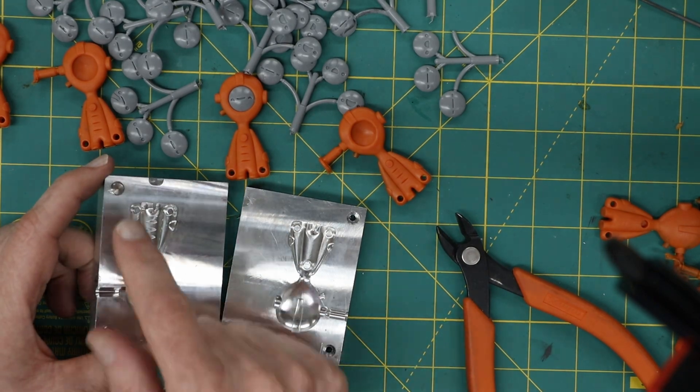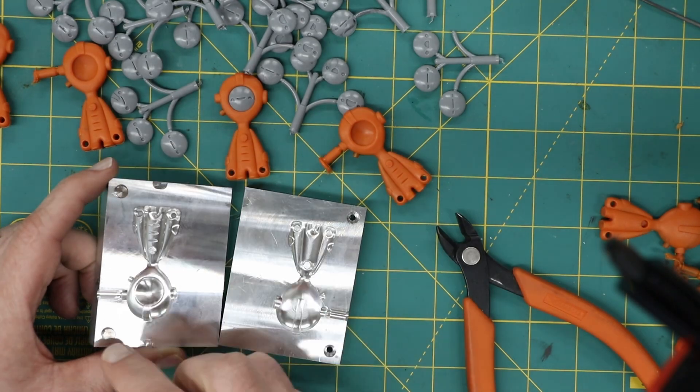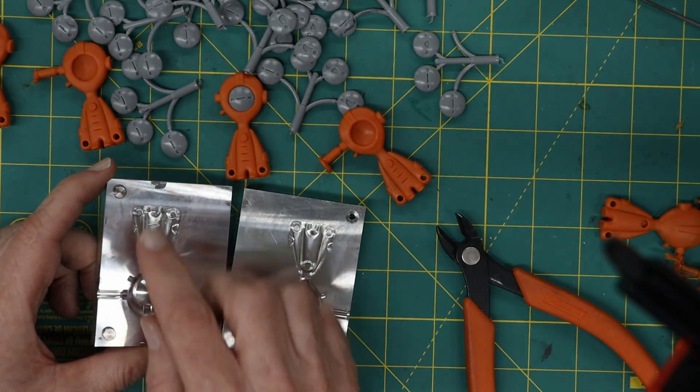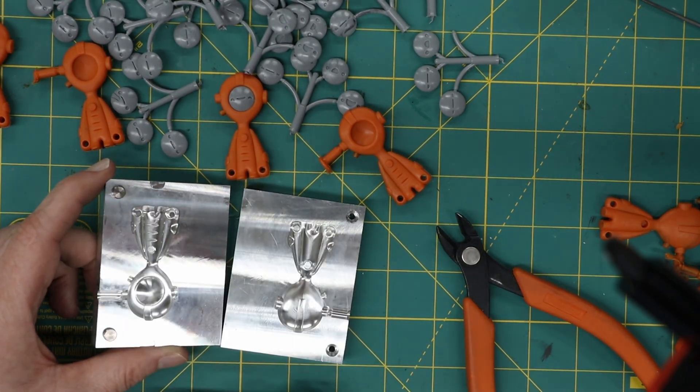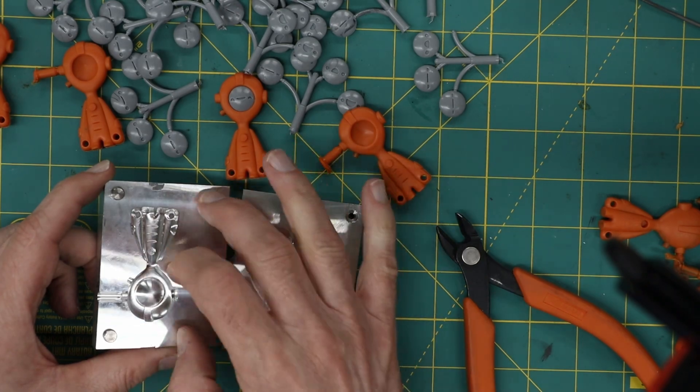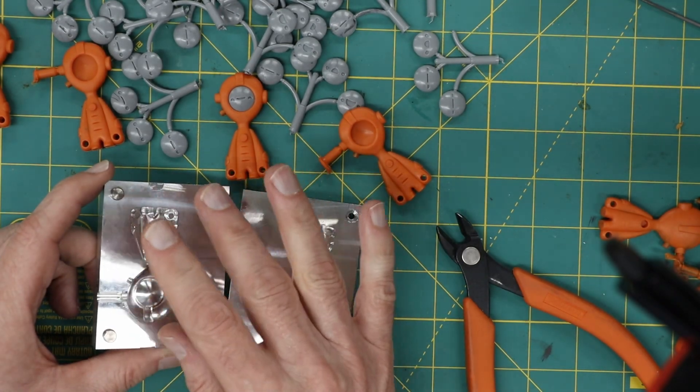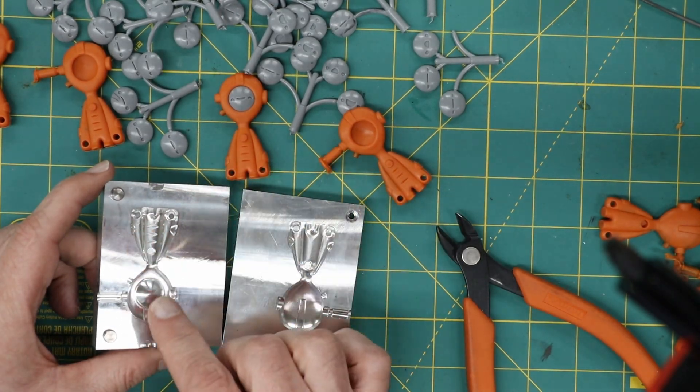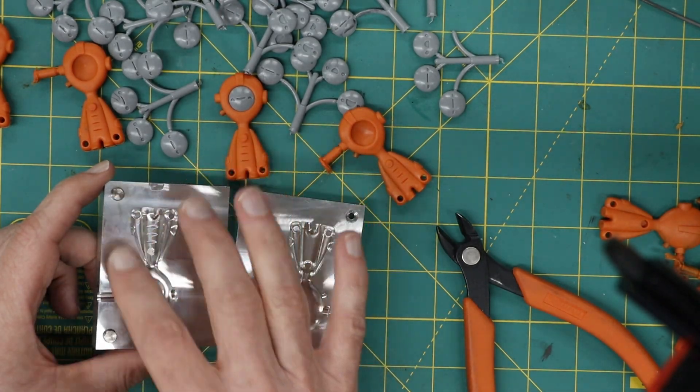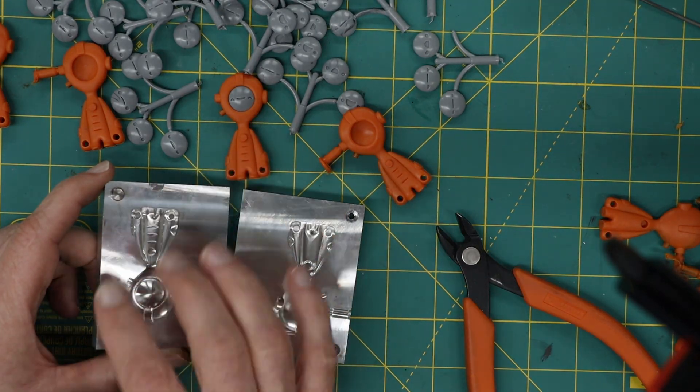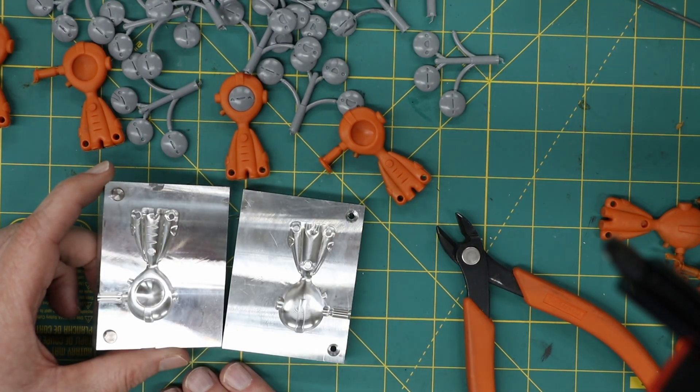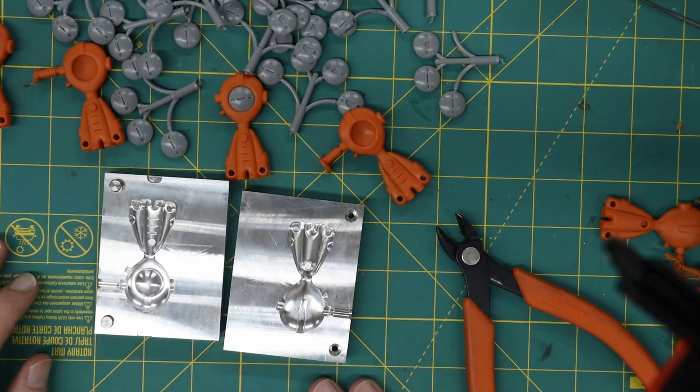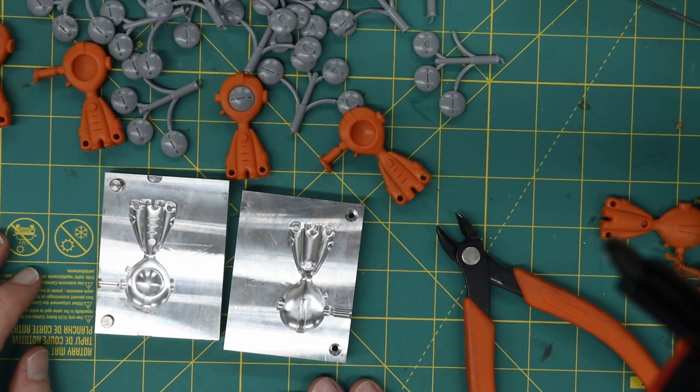The final thing I want to do is, these are just a push fit. And I want to put a little bit of Loctite on them, so that as the aluminum heats up and expands, it will expand faster than the steel. So I want to make sure they don't fall out. But other than that, they're ready to send off.